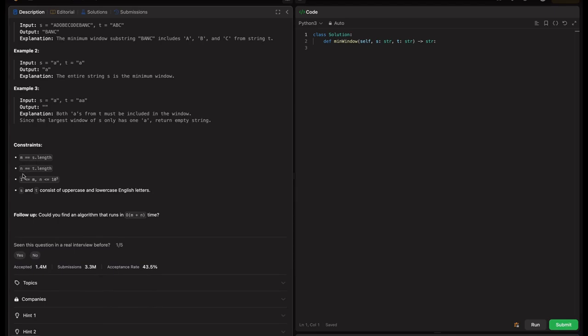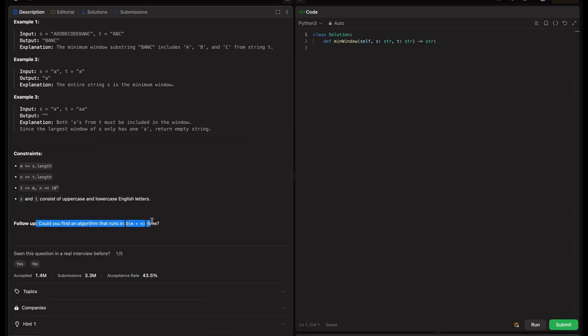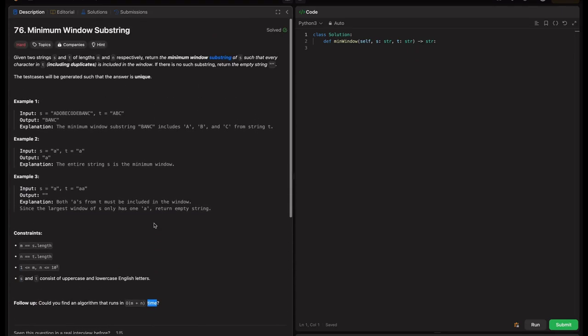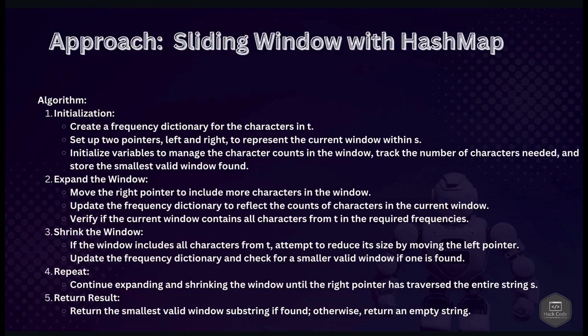The constraints are: M equals S length, N equals T length, both in the range 1 to 10^5. S and T consist of uppercase and lowercase English letters. The follow-up asks for an algorithm that runs in O(M + N) time, which is exactly what we're going to implement. The approach is the sliding window with a HashMap. We need to find the window where all T characters exist in S, then shrink the window to find the minimum valid window.